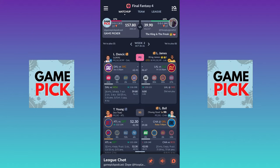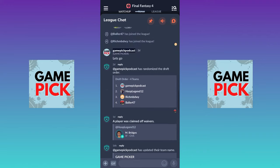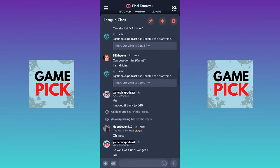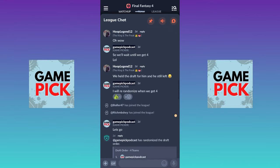You can see they also give you the number of players yet to play. Looking under the names of the teams — Game Picker and the King and the Freak — you can see 'yet to play five' and 'yet to play eight,' so you can know how many players have played. Also, really important at the bottom, there's a tab for League Chat. If you click that, you can chat with your league mates and see any adds, drops, and activity happening in the league.